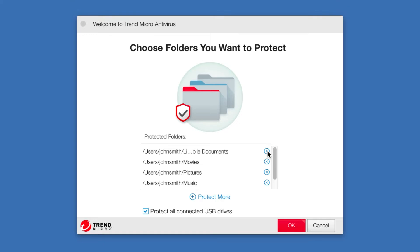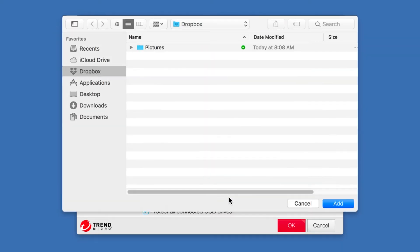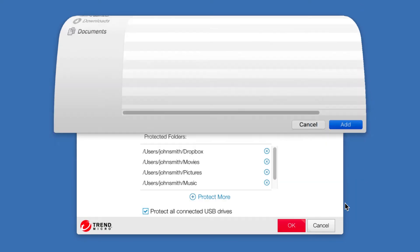You can click the X button to remove a folder from the Protected Folders list. Or click Protect More to add more folders. A Finder window opens letting you choose the folders you want to protect. Select the folder you wish to add and click Add.